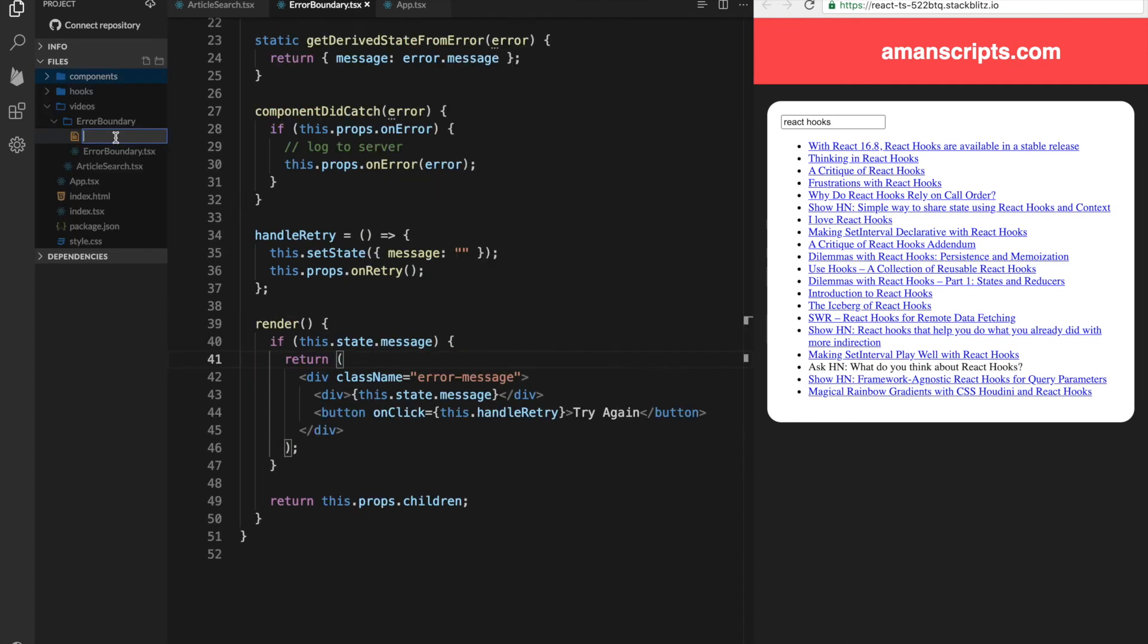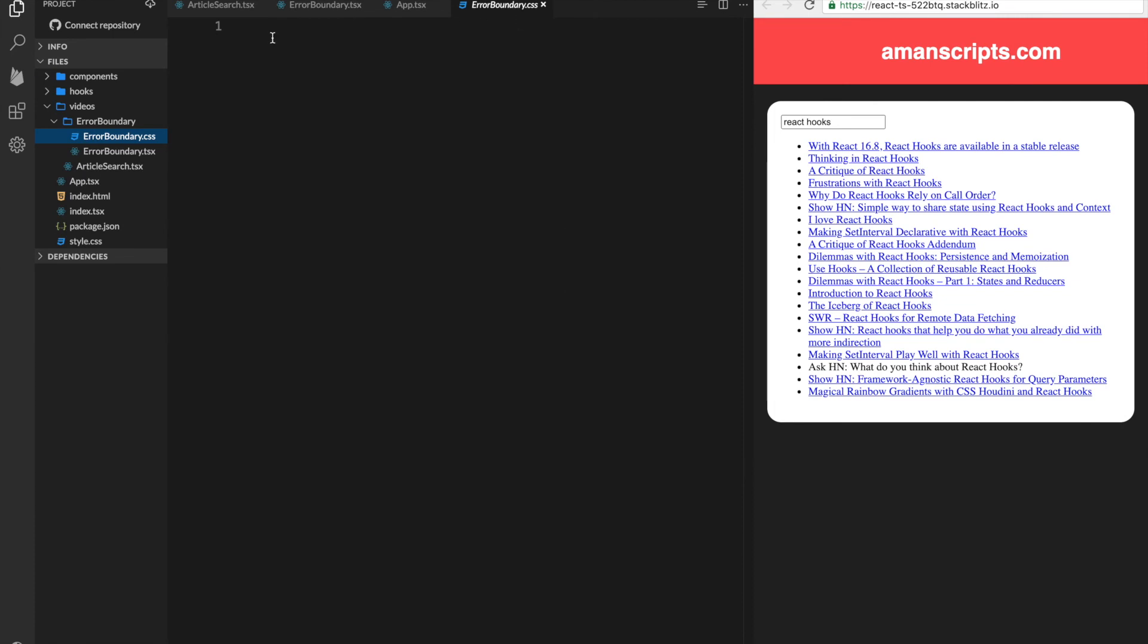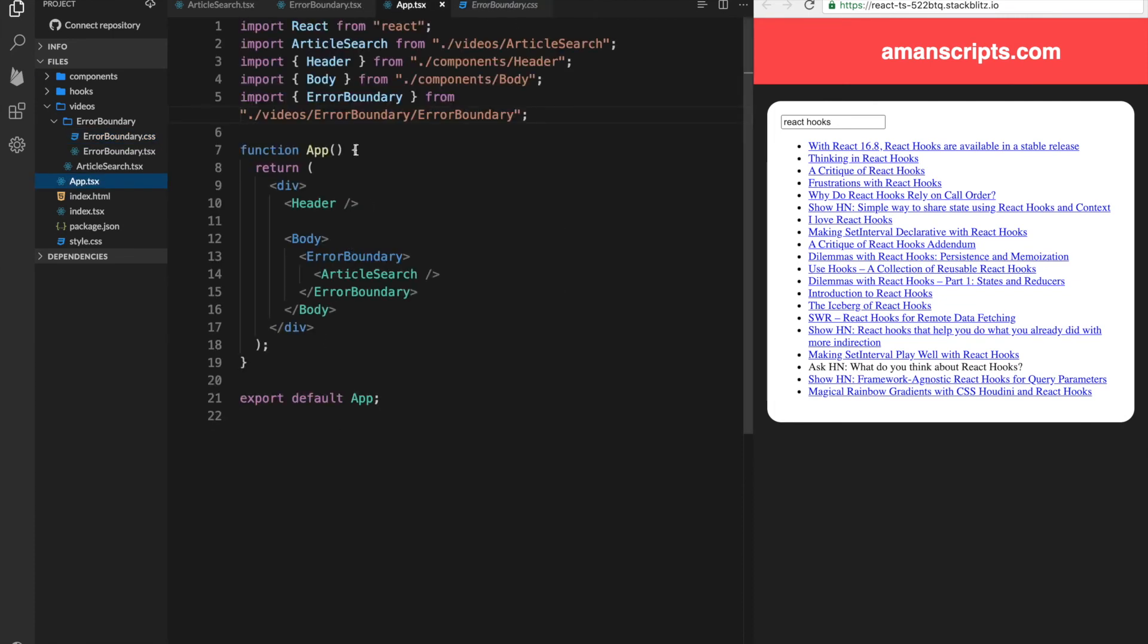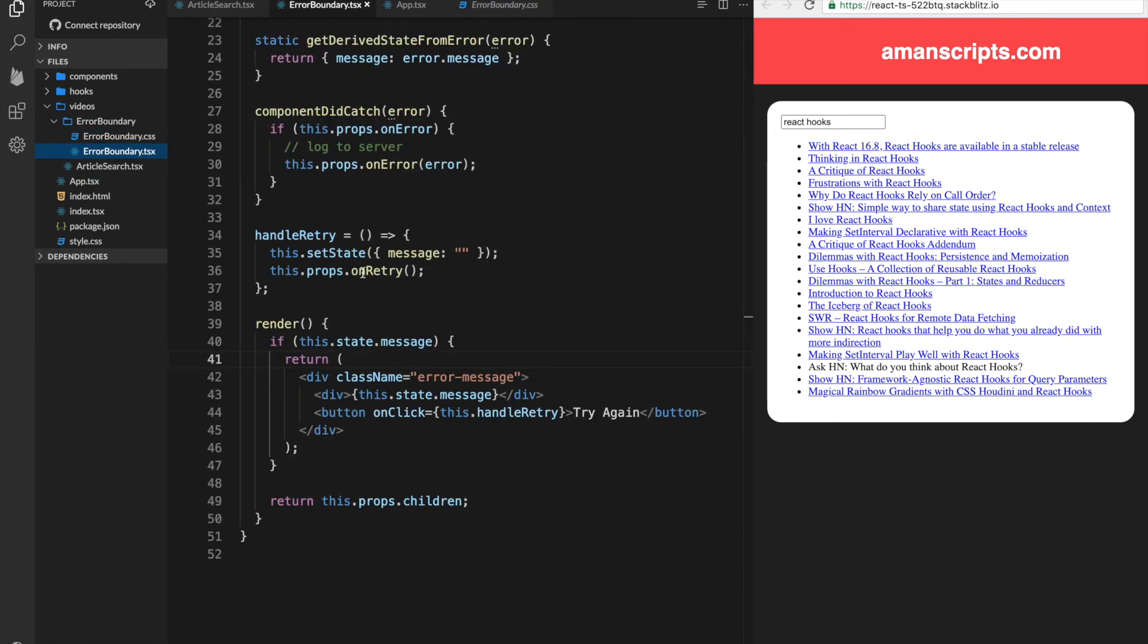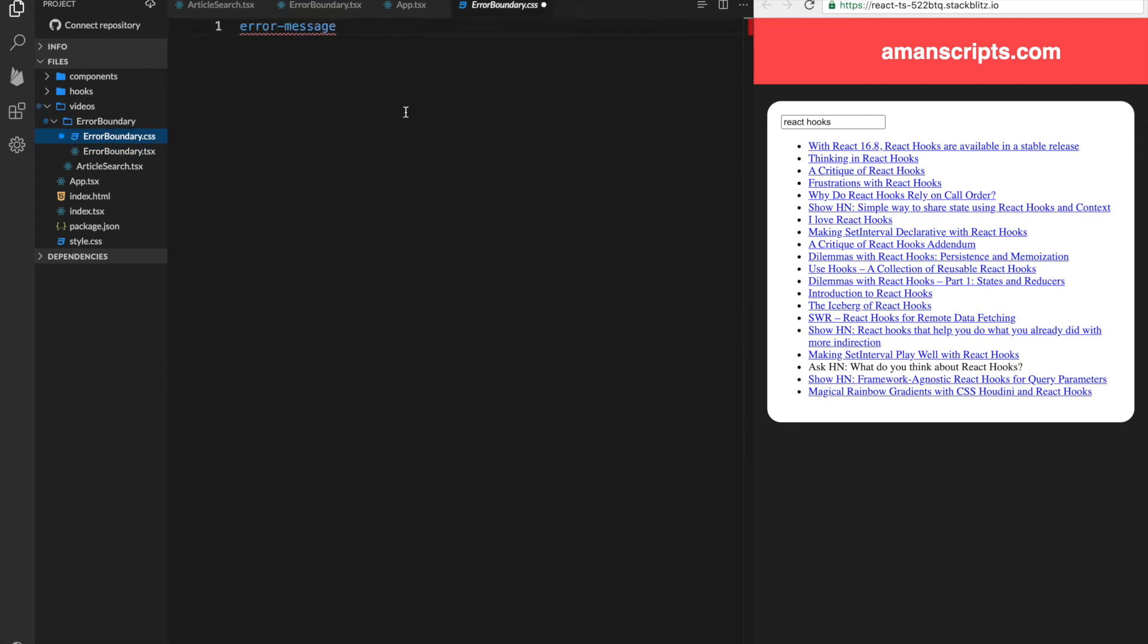You can have your errors look all the same. So what we can do is add a new CSS file here, and target this class, which we've created in our error boundary, called error message. So if we add a dot, we can target that class name. And what we can do is add some basic styles. So we'll add some padding.